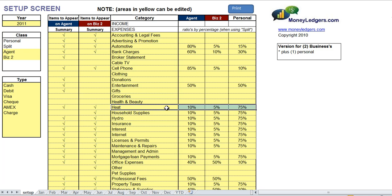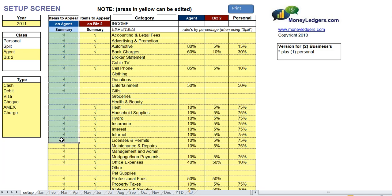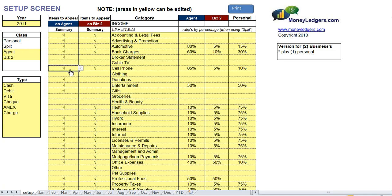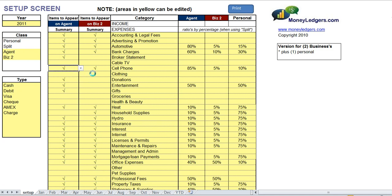To the left of the category column are two other columns. The first column is items to appear on the agent summary statement, and items to appear on the other business summary statement. So for any item that you want to show up in those statements, you simply check or uncheck it. If you check it, that means it will show up on that statement.